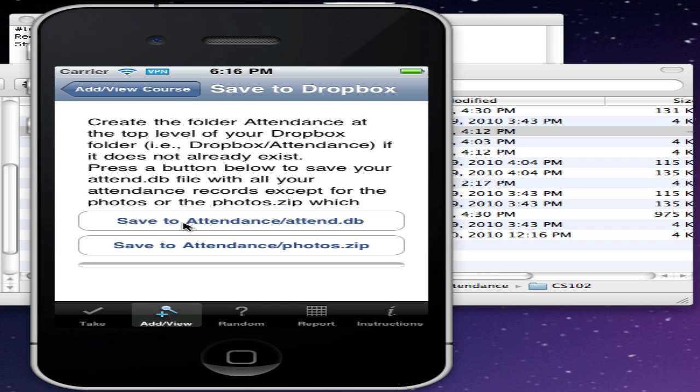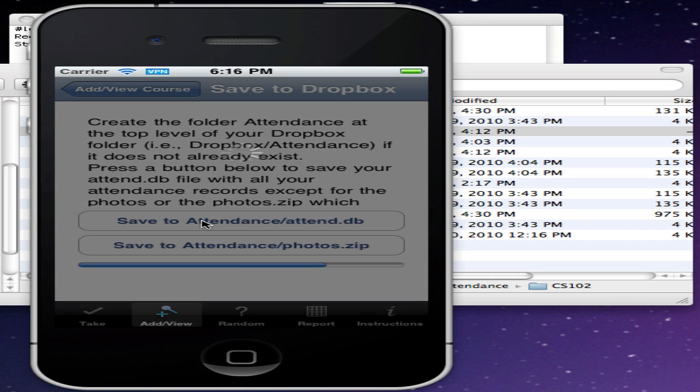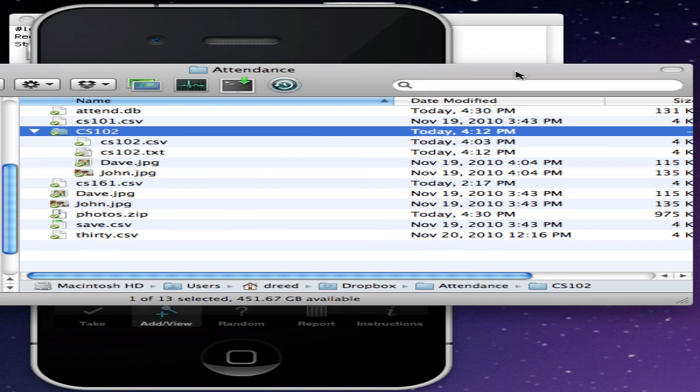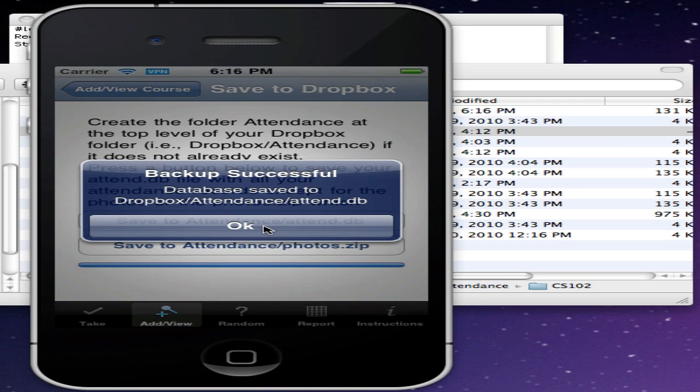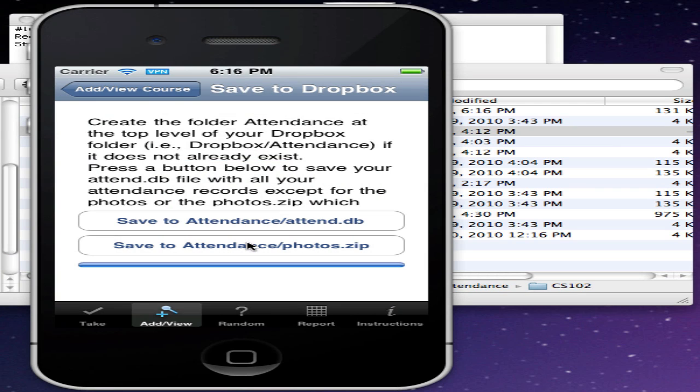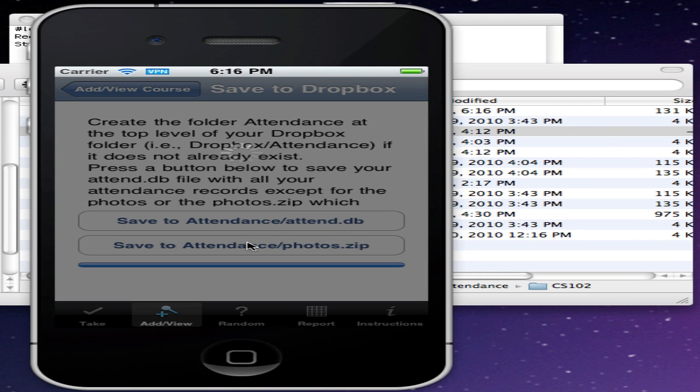Scroll down here and choose Backup to Dropbox/Attendance, and I can save both the Attendance database and the photos separately. When you do that, they will be uploaded to your Dropbox folder, the Attendance folder within the Dropbox folder, so you see there's the file that just got uploaded.